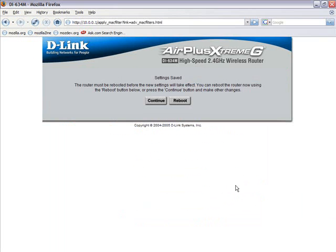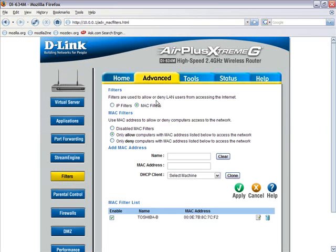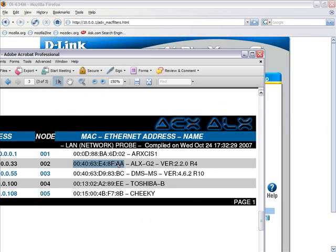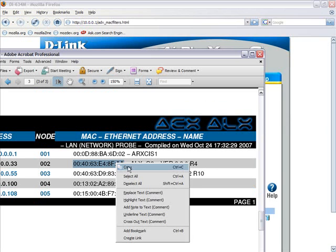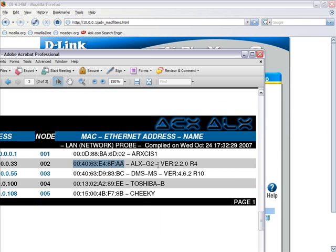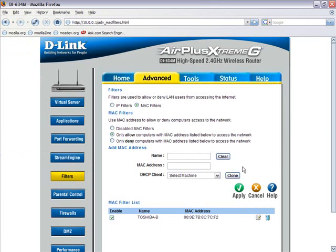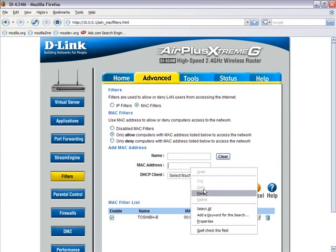The ACX servers are equipped with a network probe utility which will gather all information for each node on your network at the touch of a button. It then will automatically generate a PDF file for reference and record keeping. This is what a typical probe PDF looks like. We can use this information to enter the pertinent data into the MAC table.